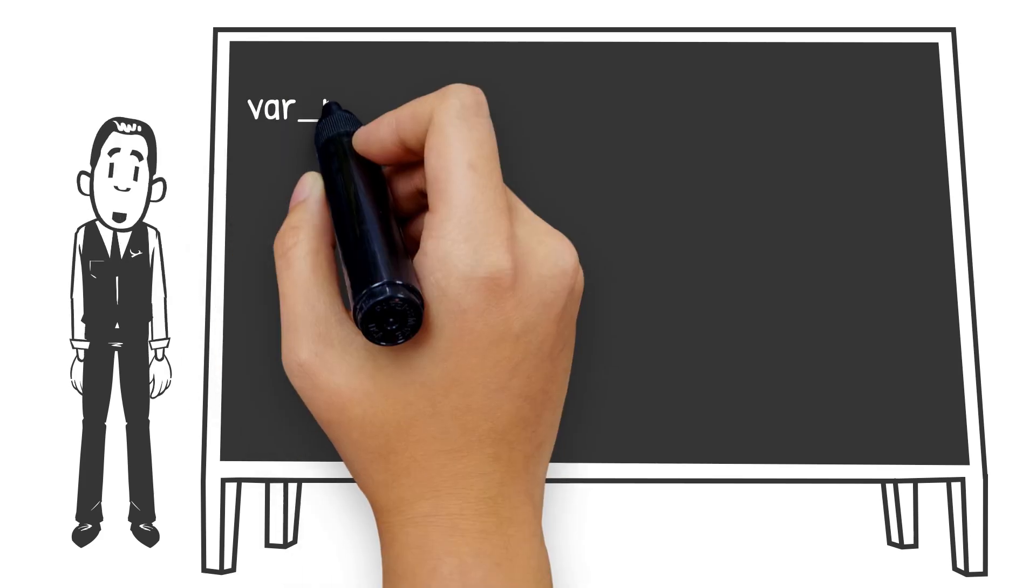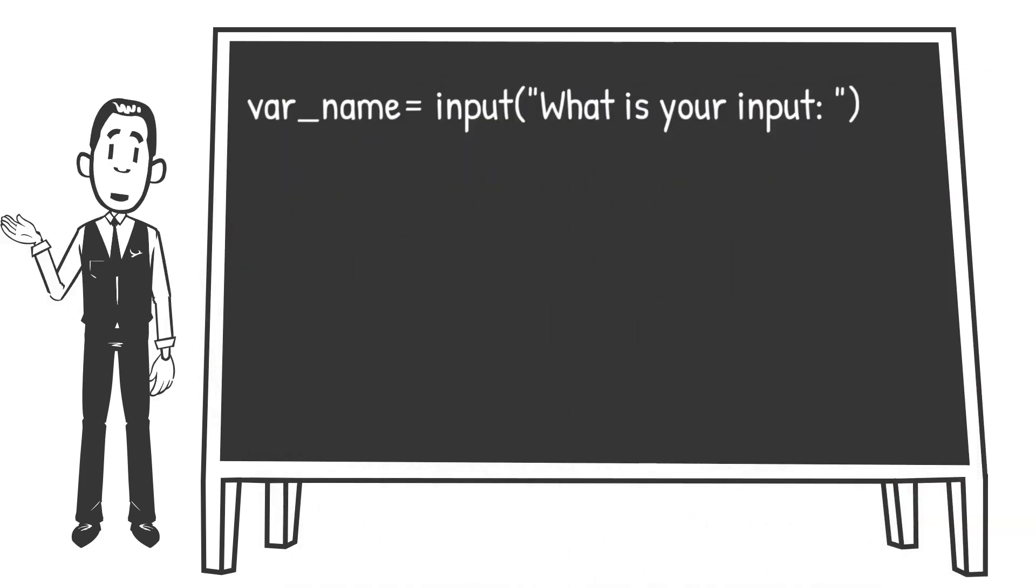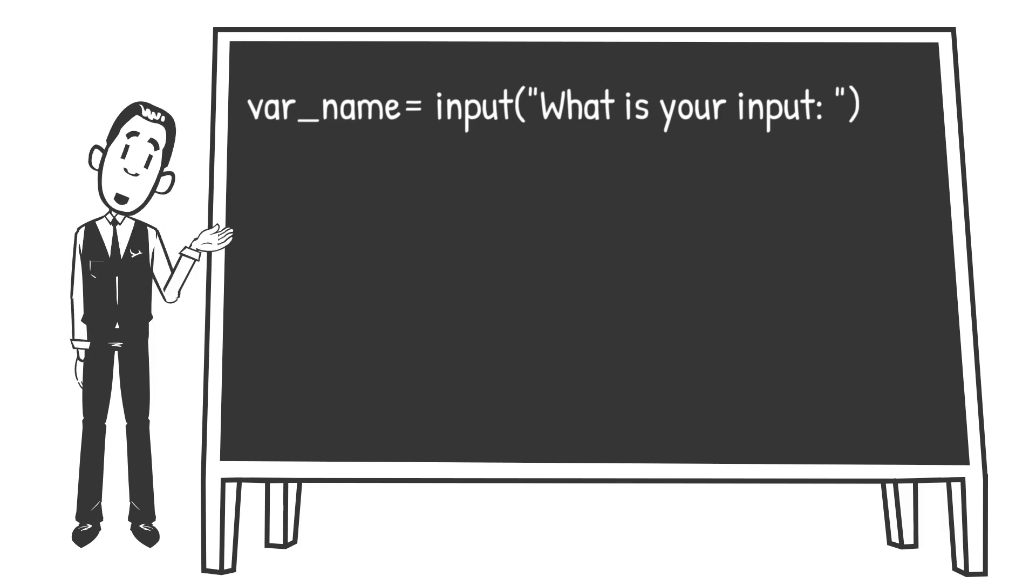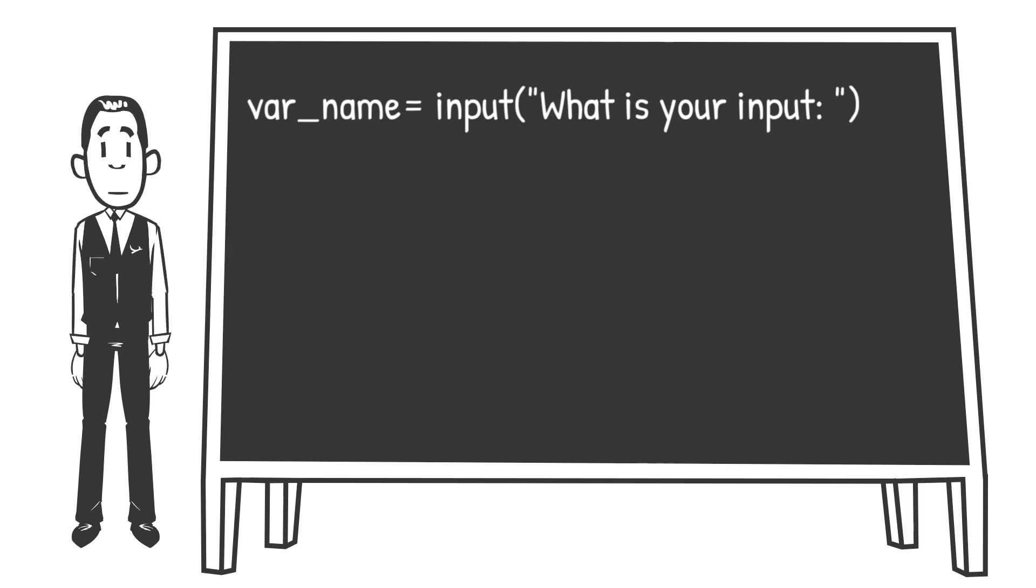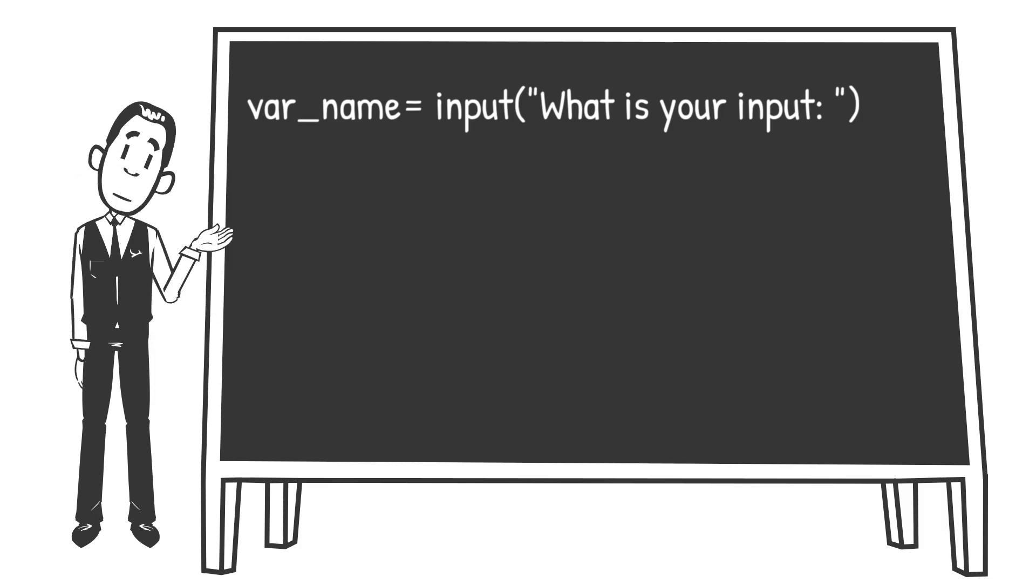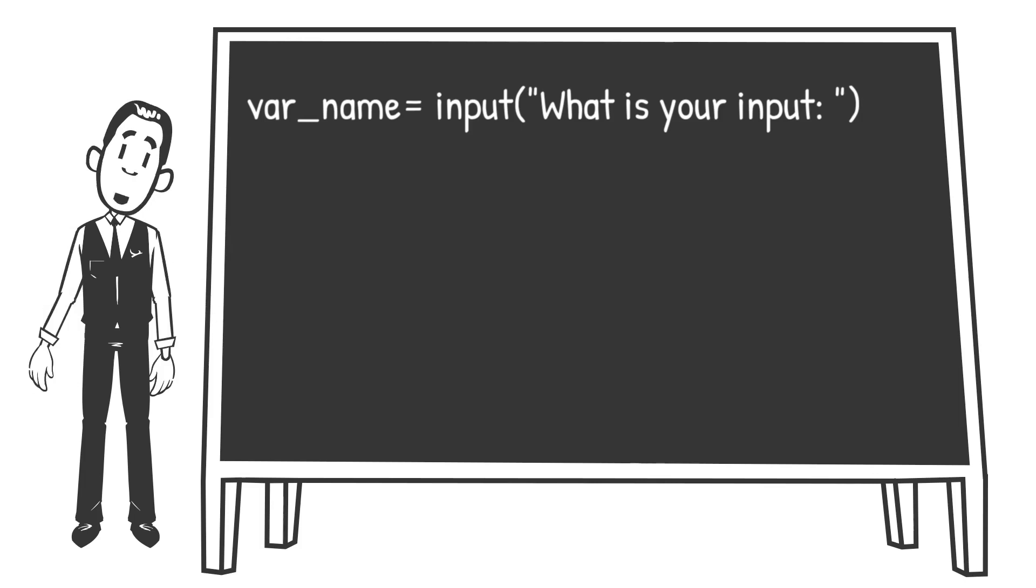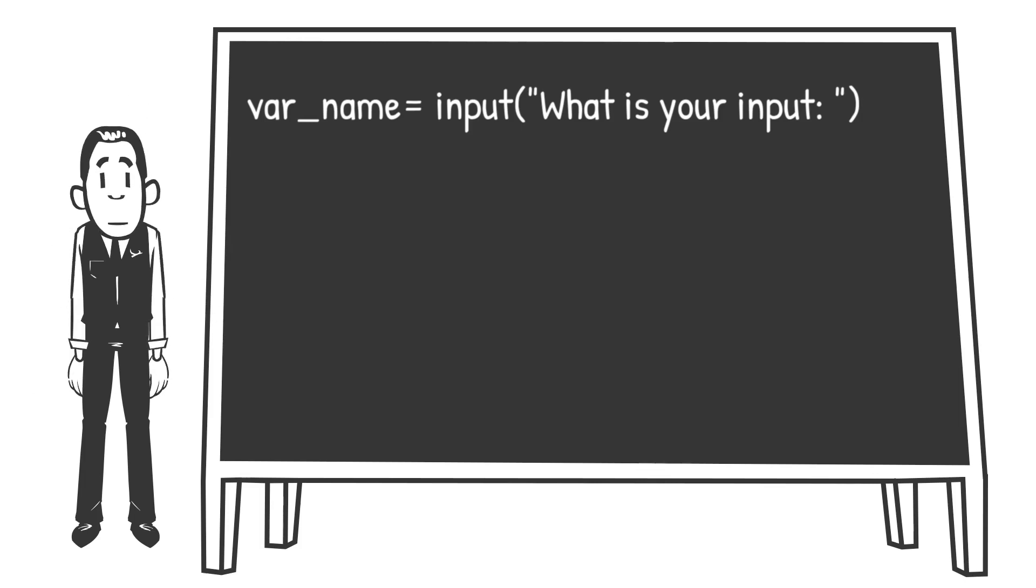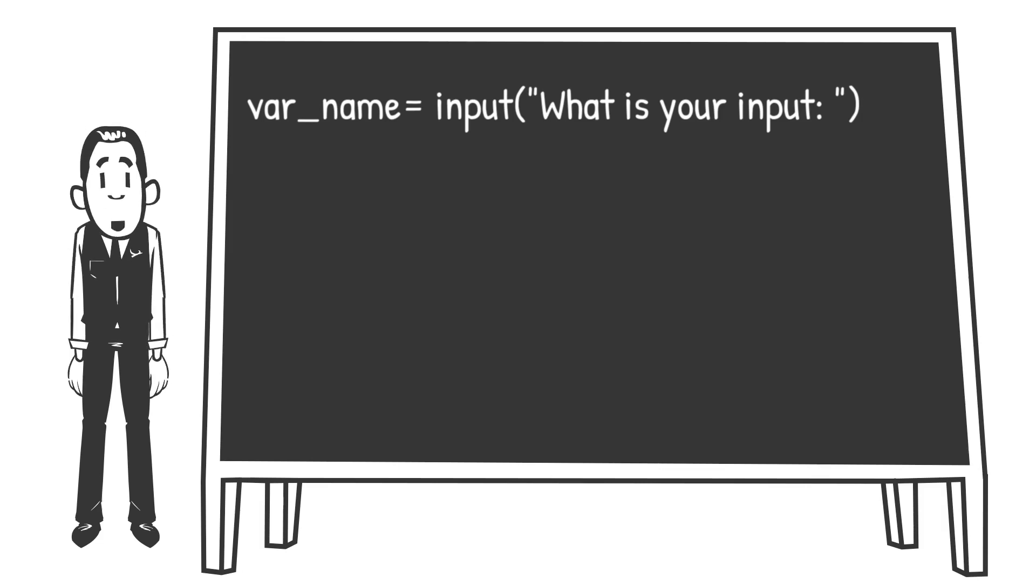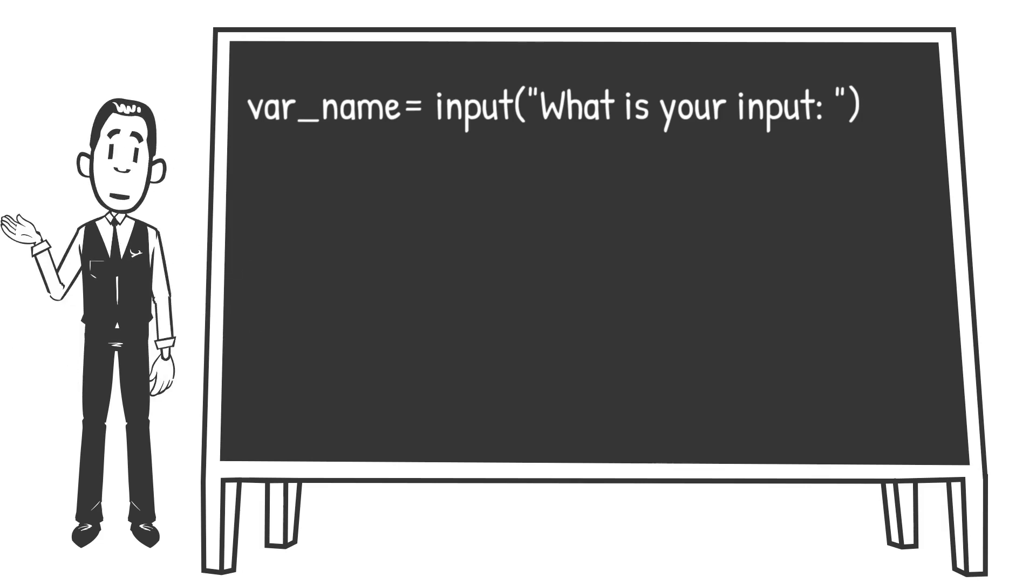As we can see here, first we create a variable regardless of the name - I just called it var_name in this case - then we will set that equal to the input function. The input function takes a string which will then be displayed for the user in a form of a message in the console to get their input.